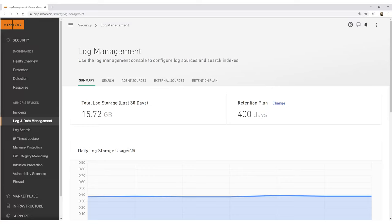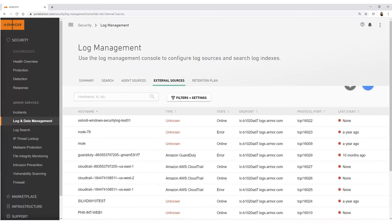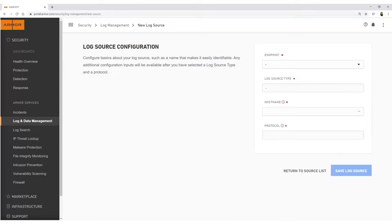In Log and Data Management, you can review log storage usage, view external log sources, and add new external log sources from within the portal.